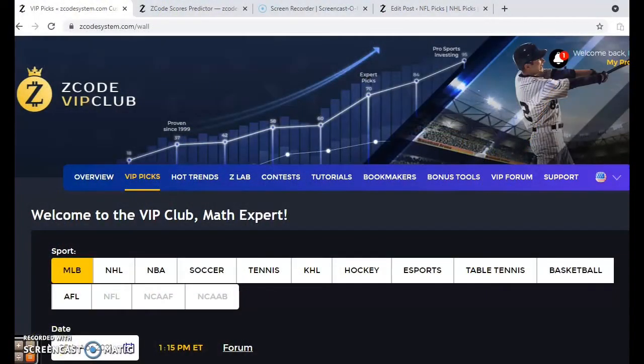Hi everybody and welcome again to Z-Coach Sports System. Here we developed automated systems to help you win big every week. It doesn't matter who you're betting on or what sport you're betting on, we have you covered. Before we get into Major League Baseball for April the 25th, I want to remind you again to join our VIP club section — you'll have all the great access to all these tools to help you make your picks.